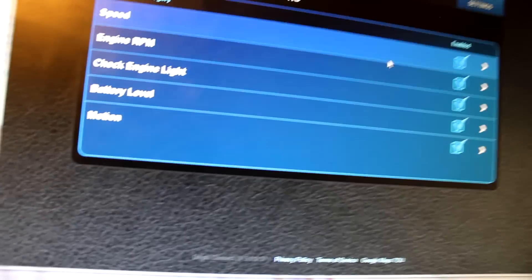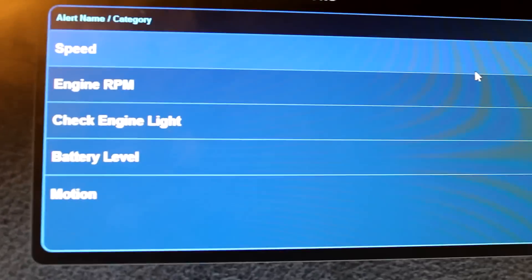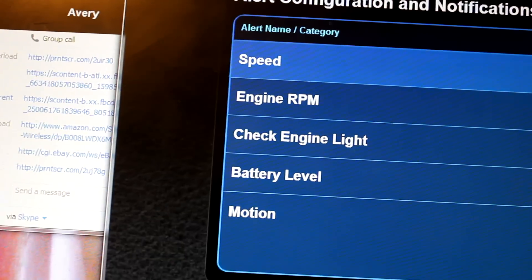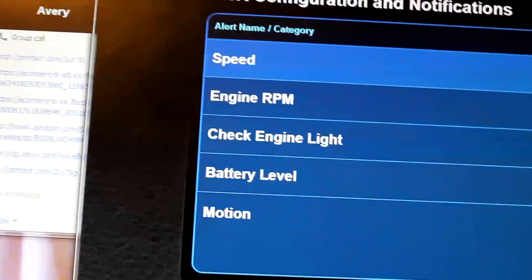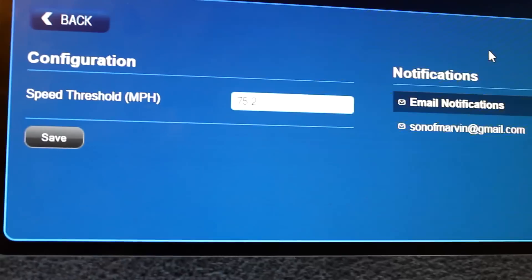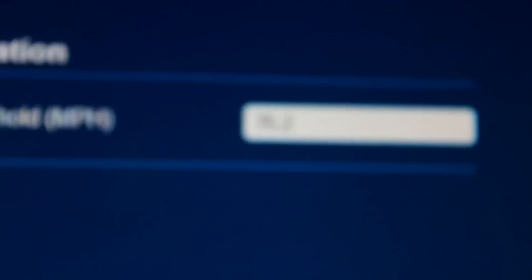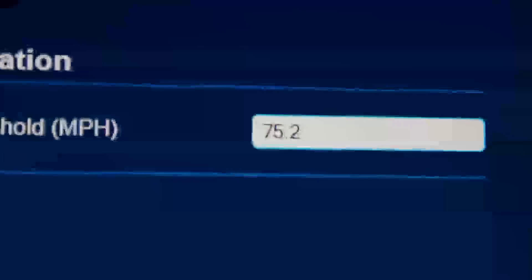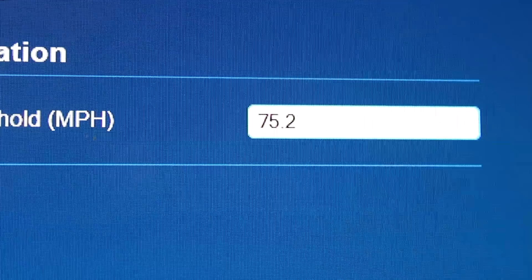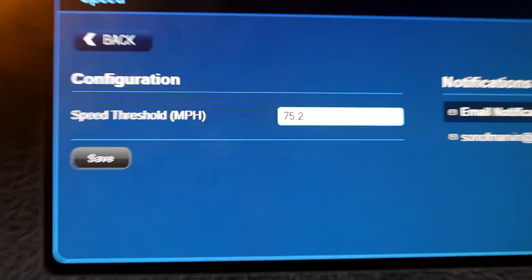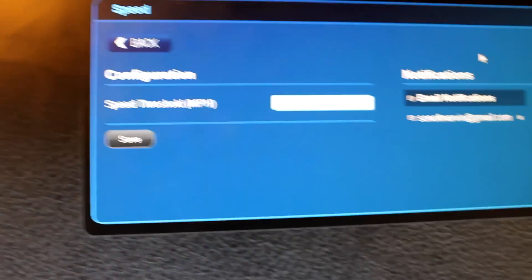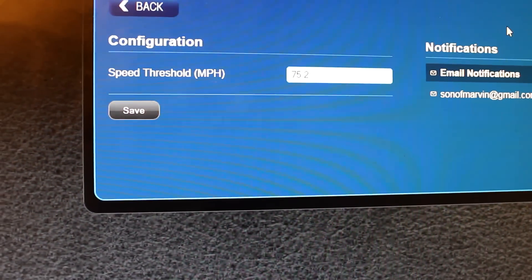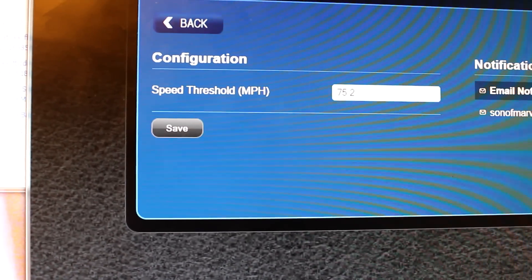Here are the alerts and basically you can manually set these as to what you want it to alert you on. There's speed and if you open it up it tells you the speed threshold is not visible. Level 75.2 so if the car goes past 75 miles per hour it will send a text message saying hey your car is speeding. So that's a thing.